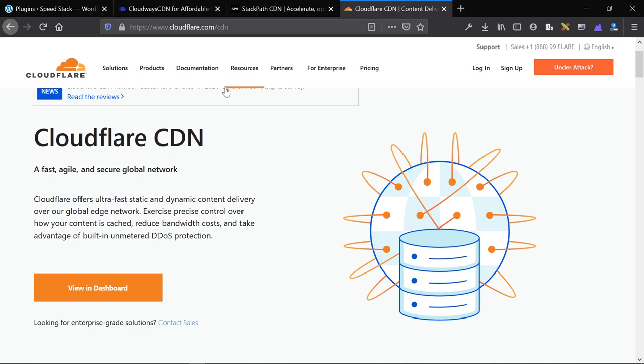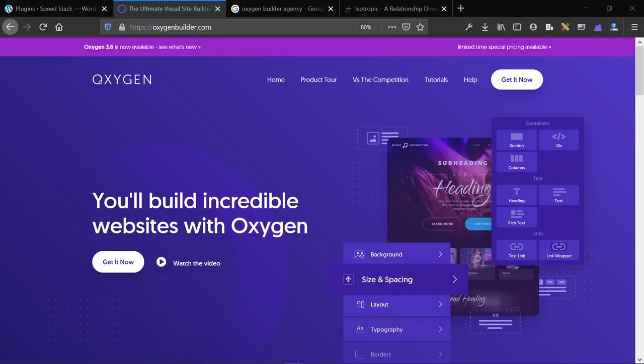That covers CDNs. Now let's get into the tools and plugins specific to WordPress to ensure our WordPress websites load quickly. After hosting and CDN, the most important thing is how you actually create your website — what you're using to build it.